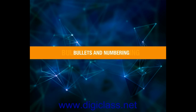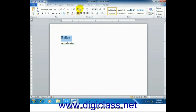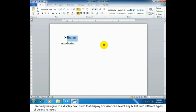To apply bullets and numbering to the selected text, go to the paragraph section under the Home tab. Use these buttons — click the drop-down list box on the bullets button. From the display box, the user can navigate and select any bullet from different types of bullets to insert.